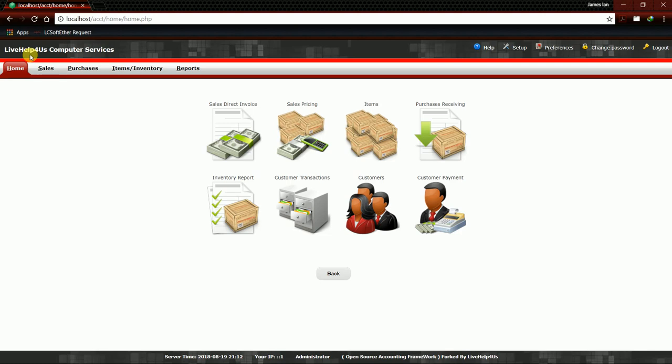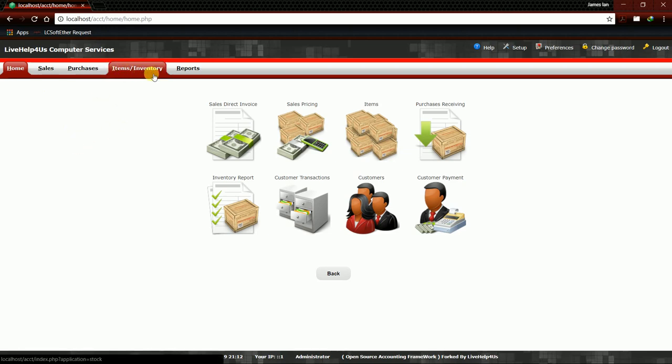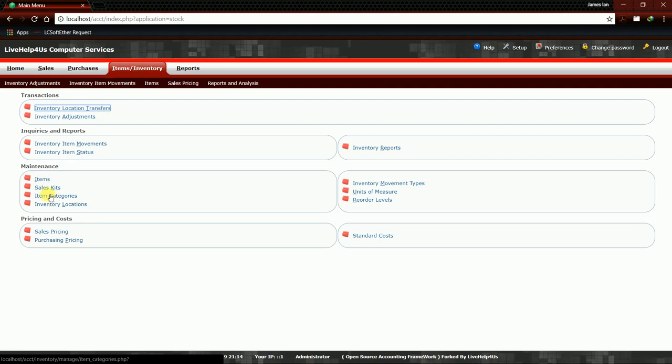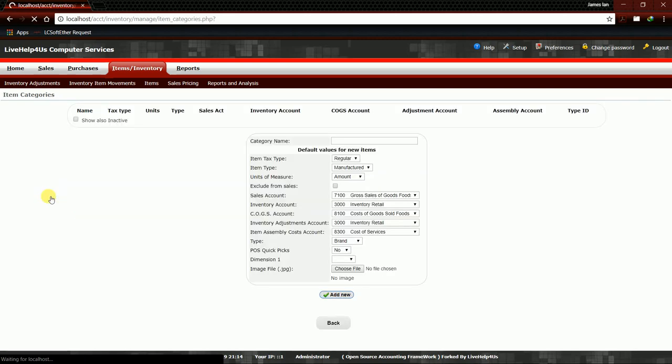I will click here on Items/Inventory, and then in the maintenance section of the Items/Inventory tab we can see Item Categories. We will click this.